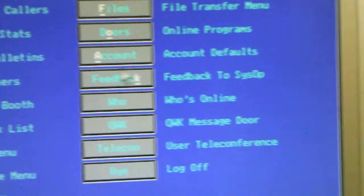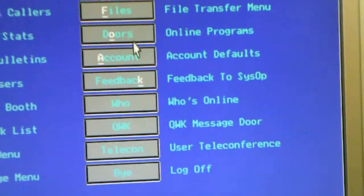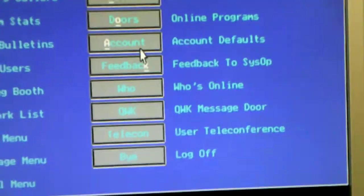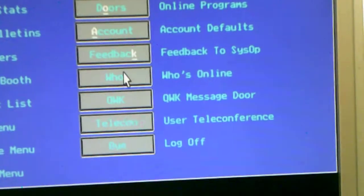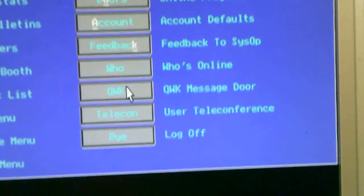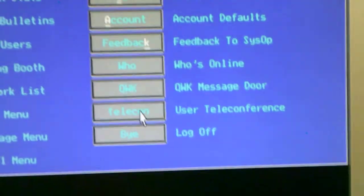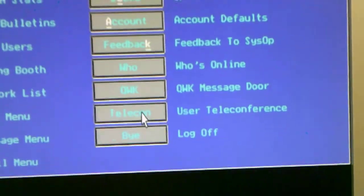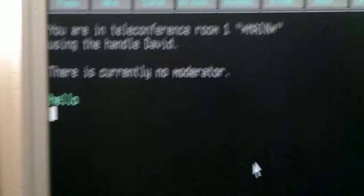I'm using the mouse. Door games, account settings, feedback, who's online, telecom conferences. I'm the only one, so quit out of there.